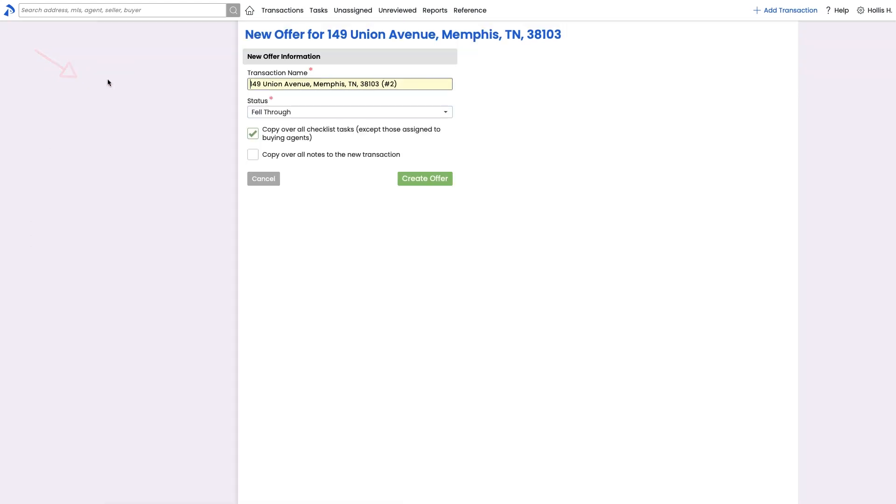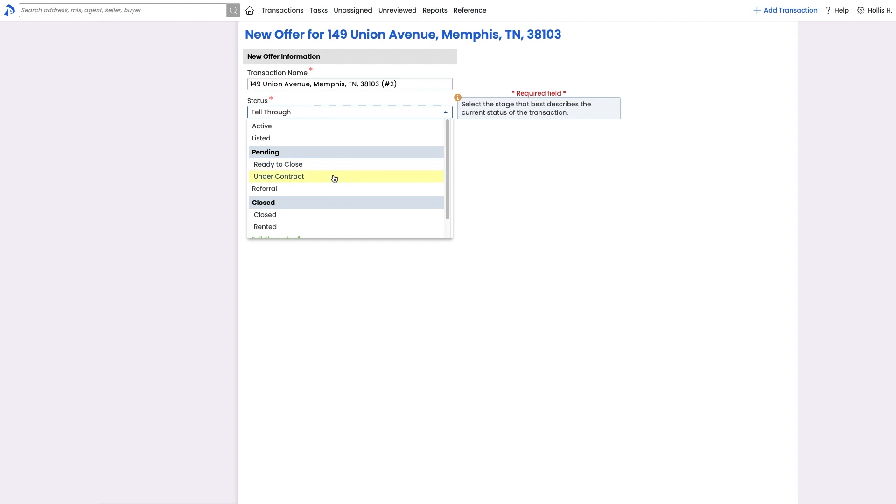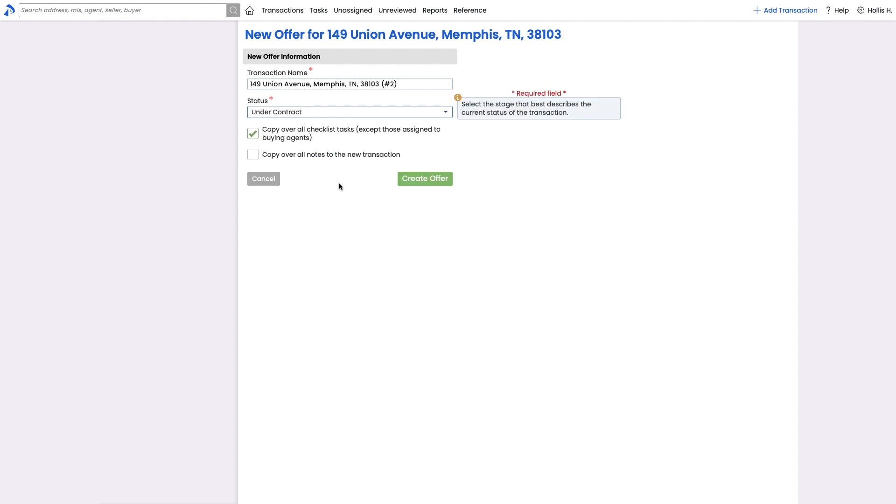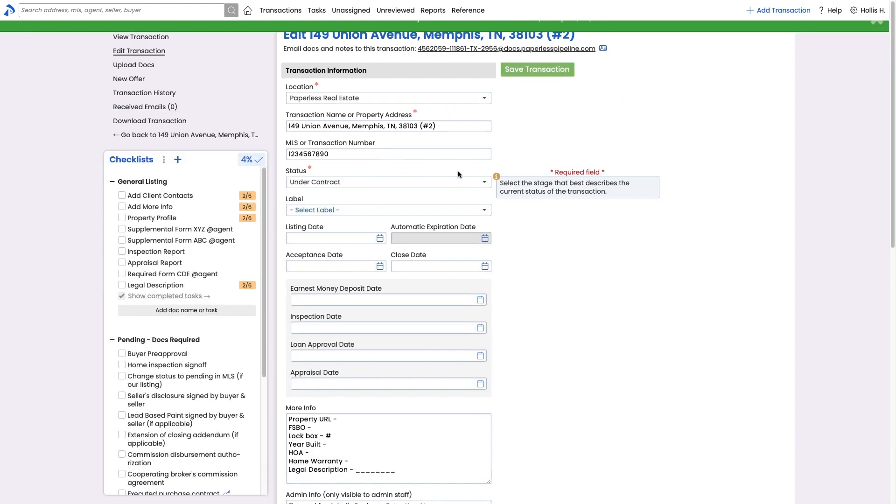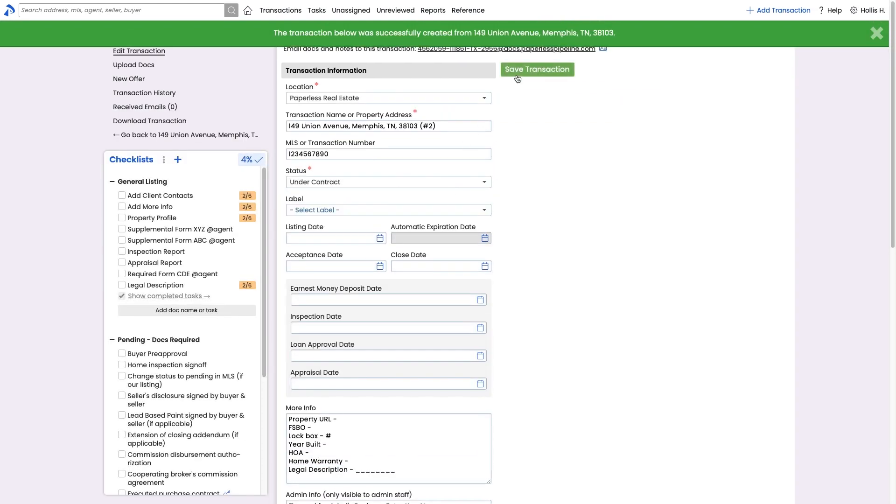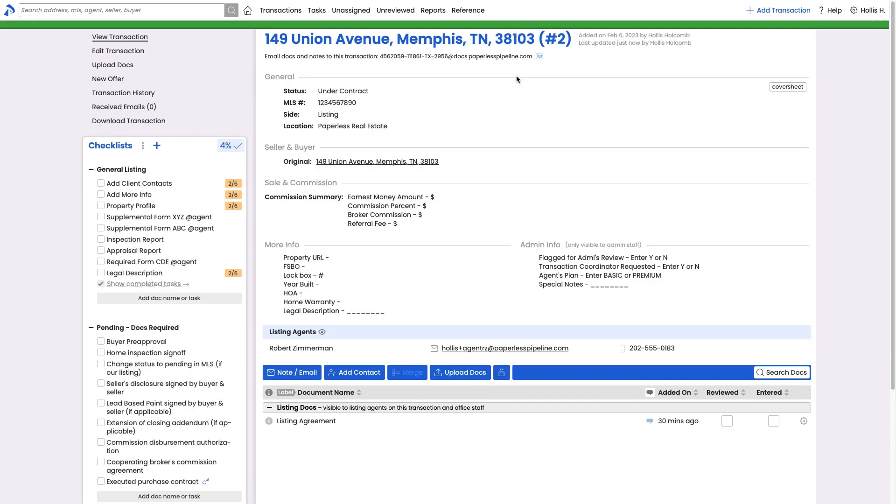The new offer feature will create a separate transaction that only copies over the listing-specific information so that you can separately track all the new deal's activity on that separate but related transaction.